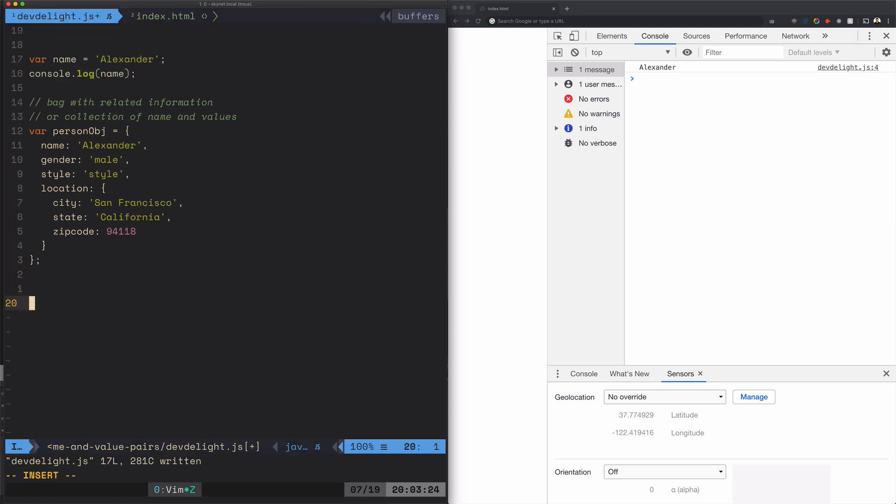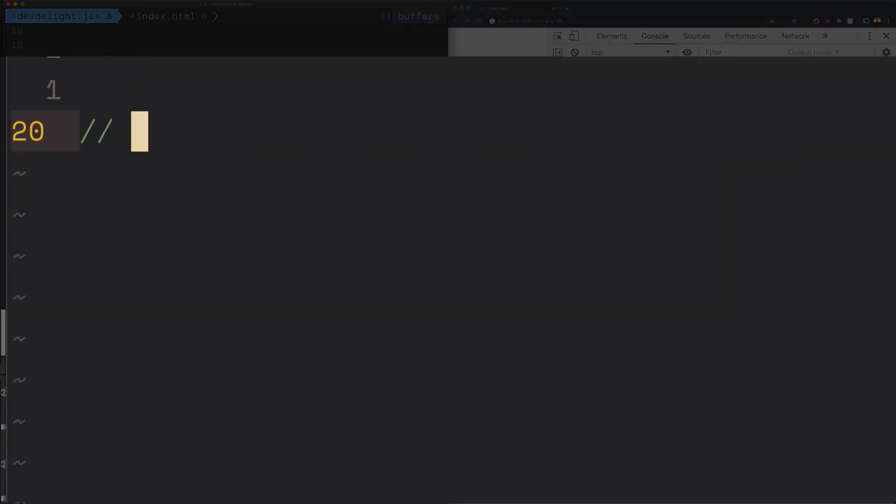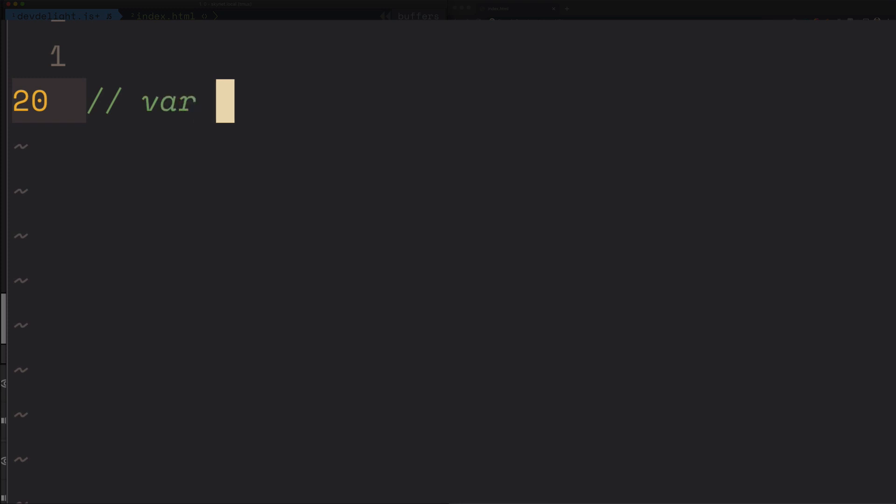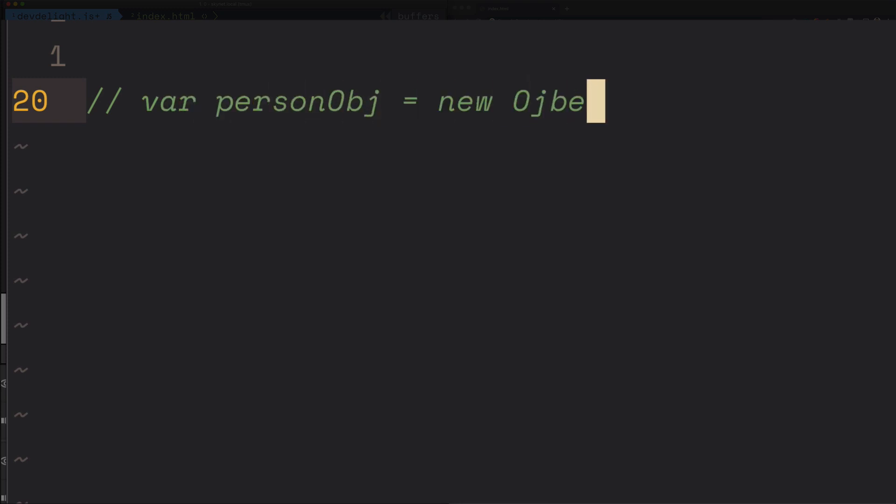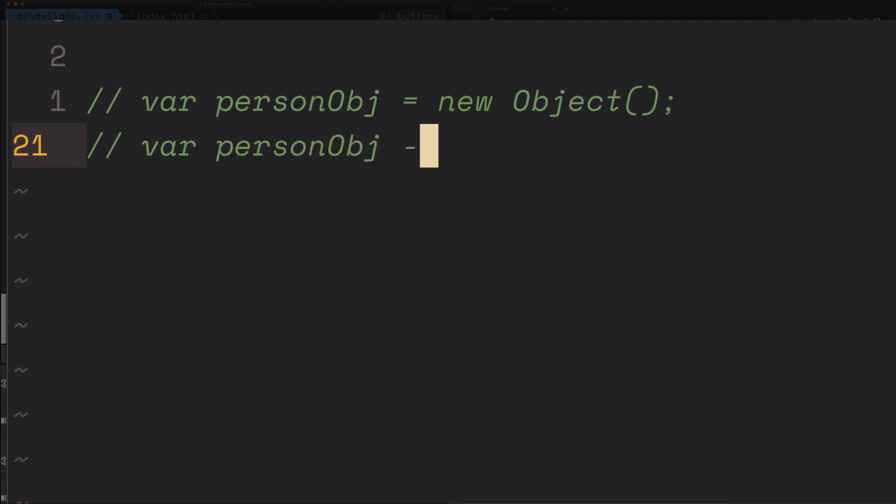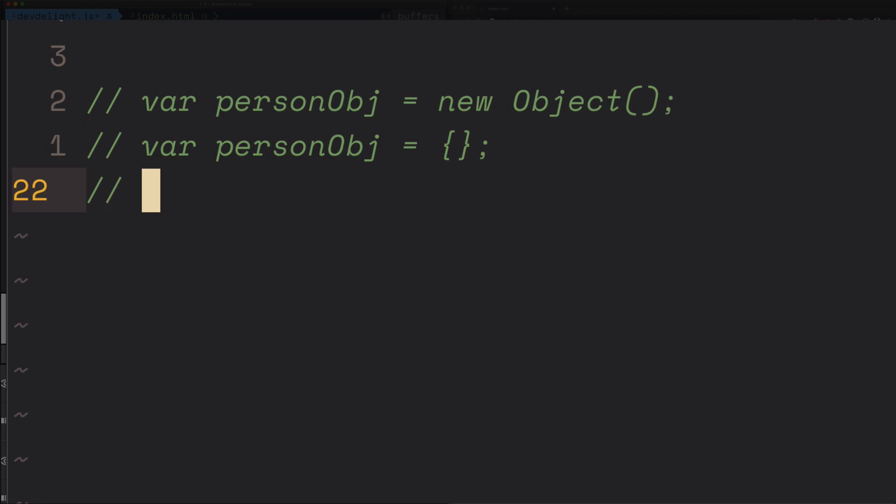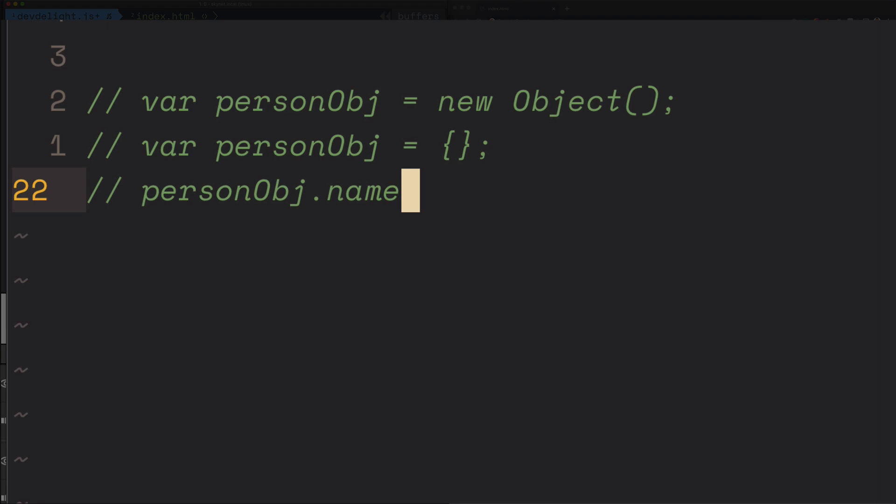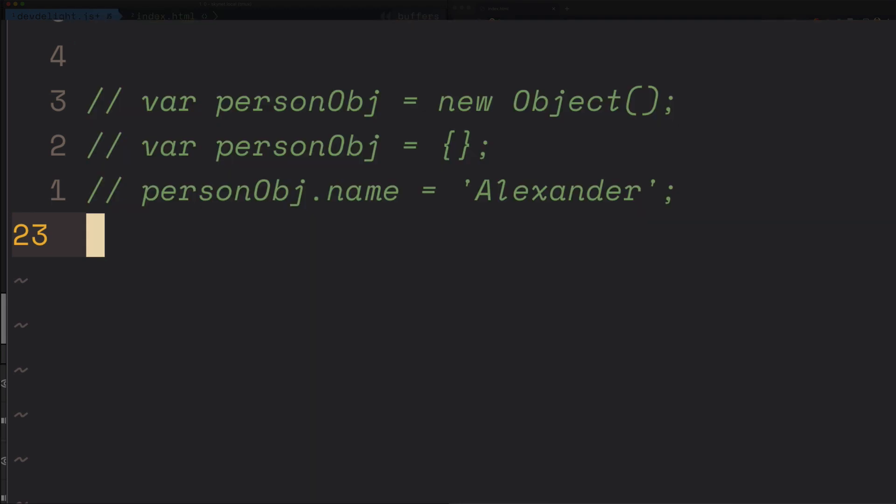Other ways to create this object would be using new Object(). You could also just have an empty object like this as well, and then you can start assigning properties to the object and so on.